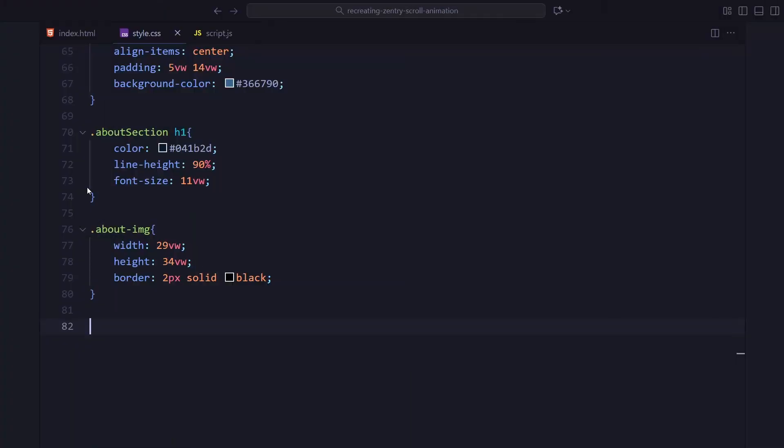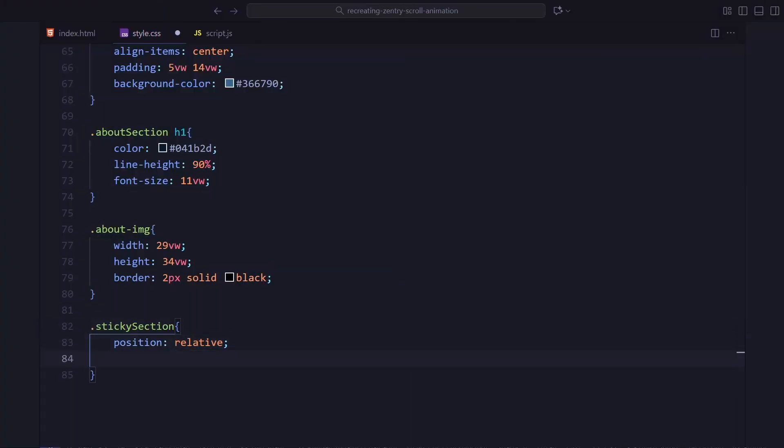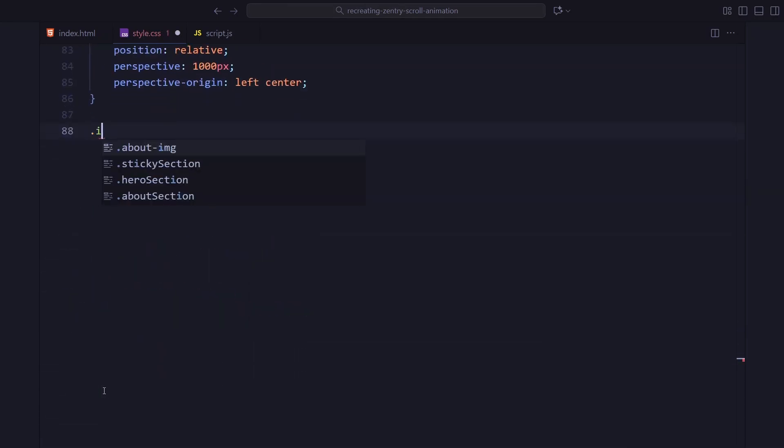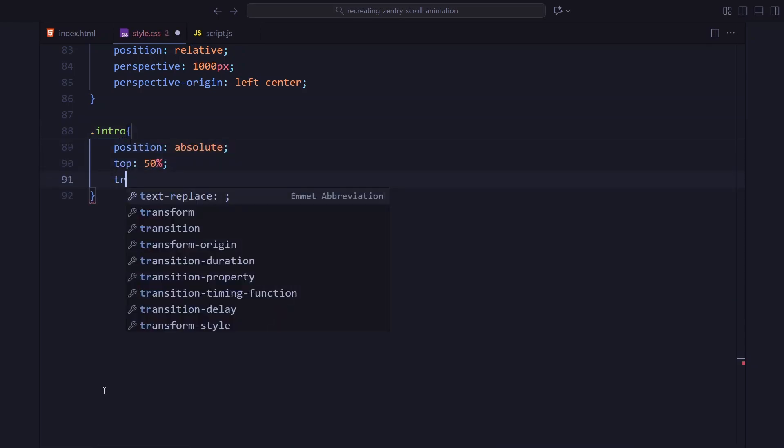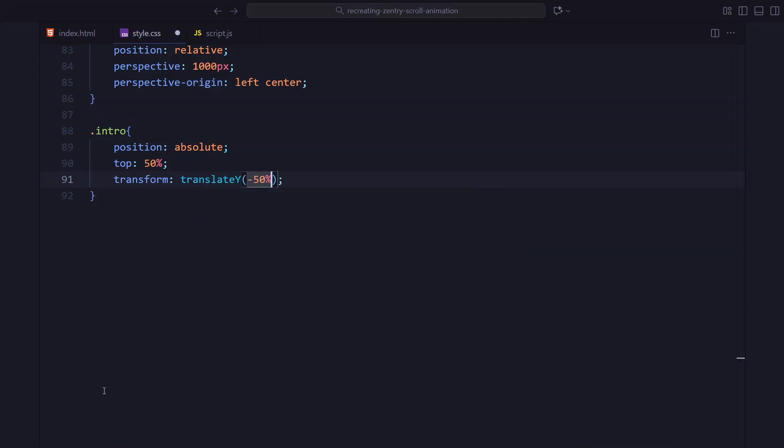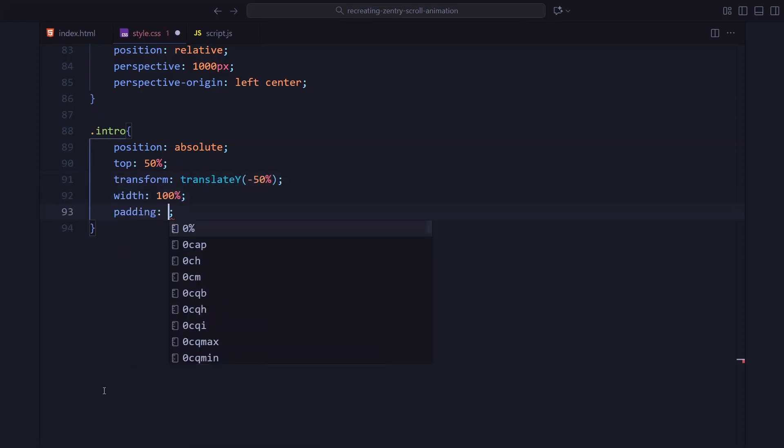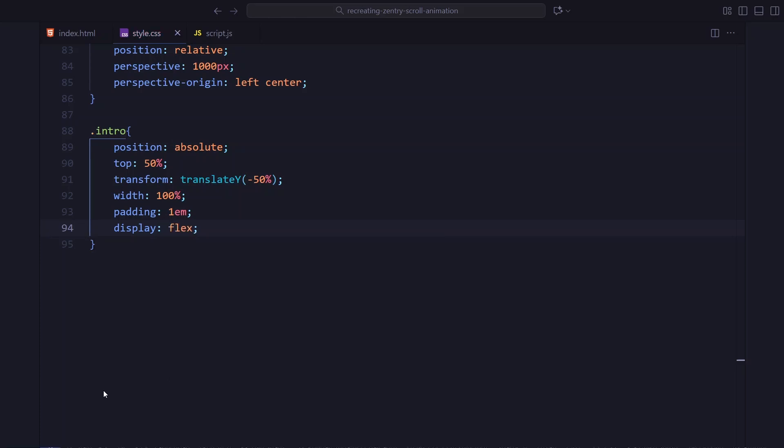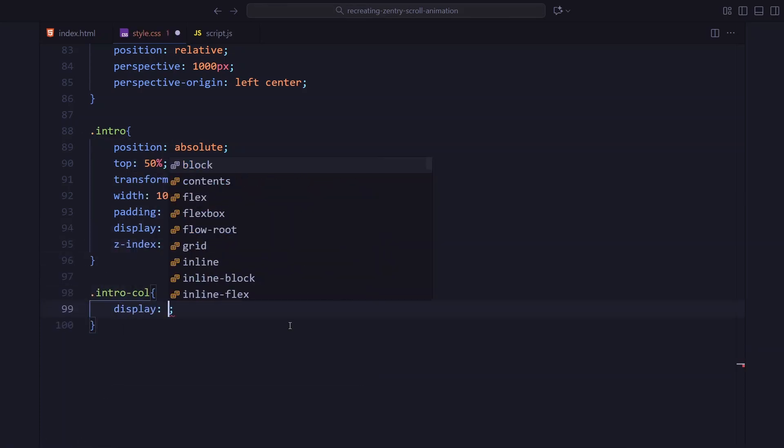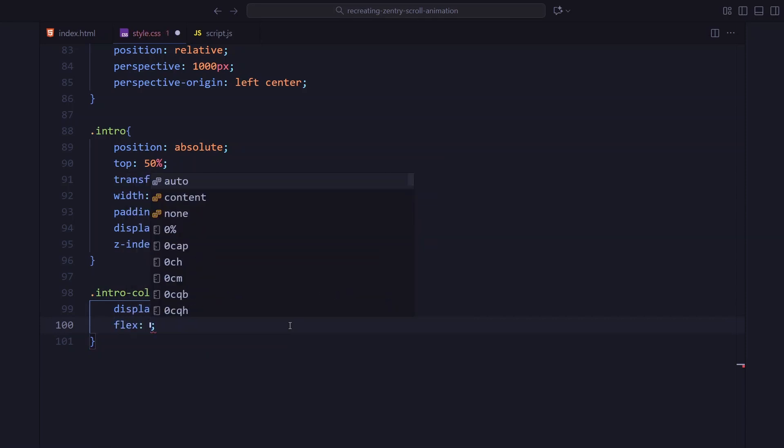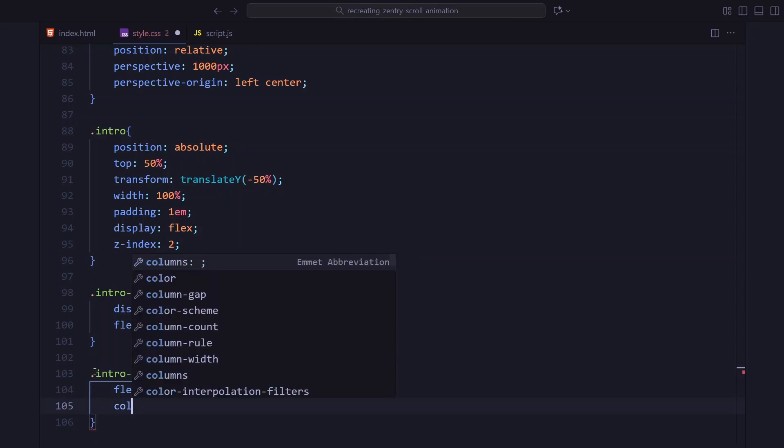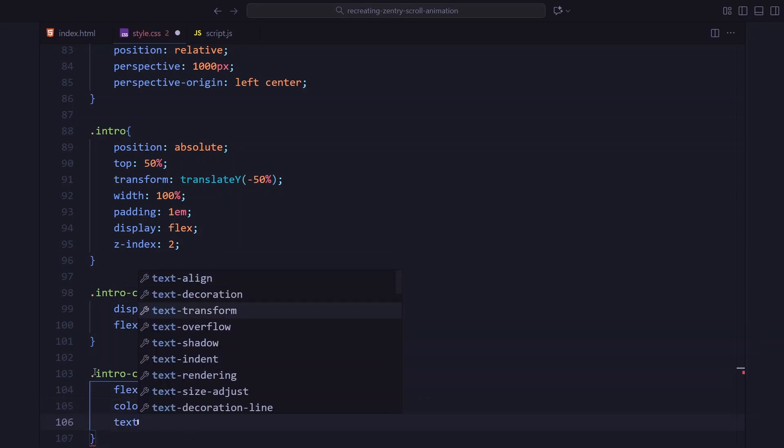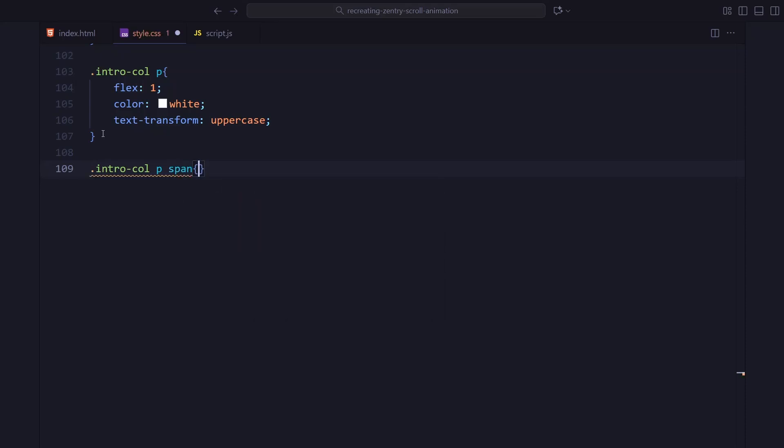Now, we move to the sticky section, the main animation area. I am setting the section to relative and adding perspective. This is important because some elements will rotate in 3D later. The intro text sits in the center vertically. So, I am using absolute positioning and translate to center it. It's a flex layout with two columns. Each paragraph stretches to fill its space. And the second column is right aligned. The spans inside the text are set to inline block. That just makes the flicker animation easier to control later.